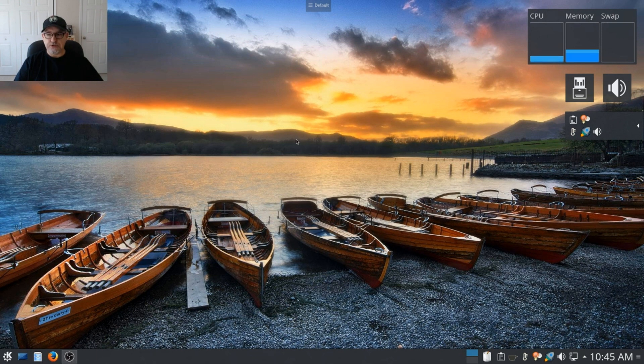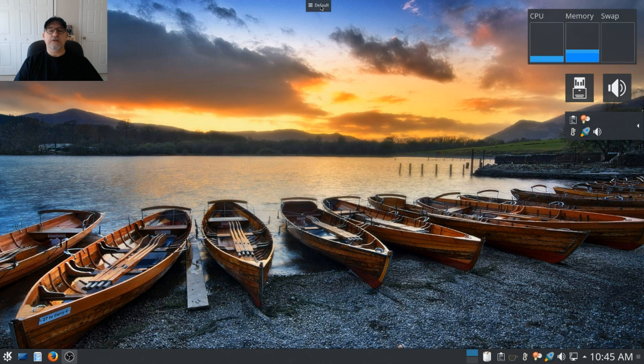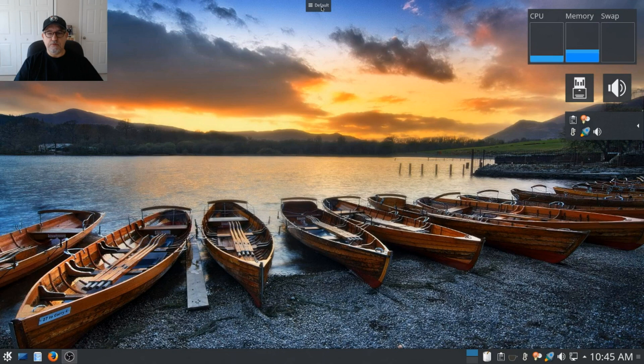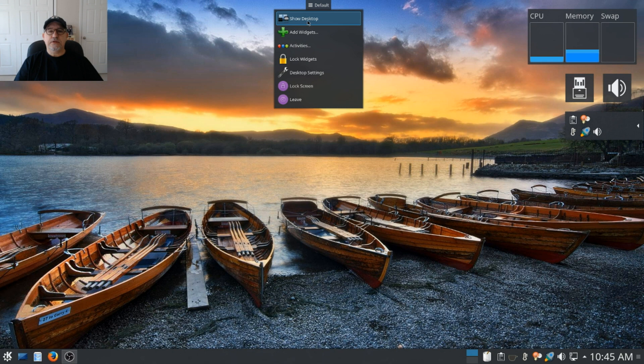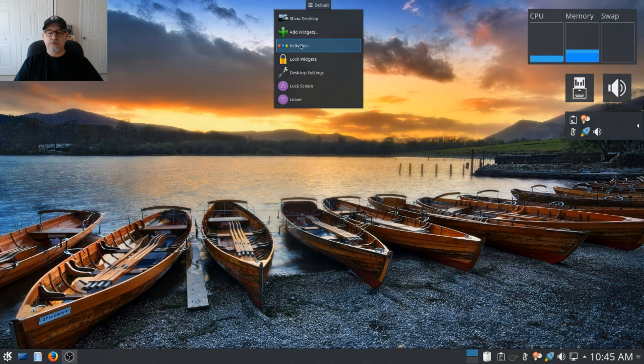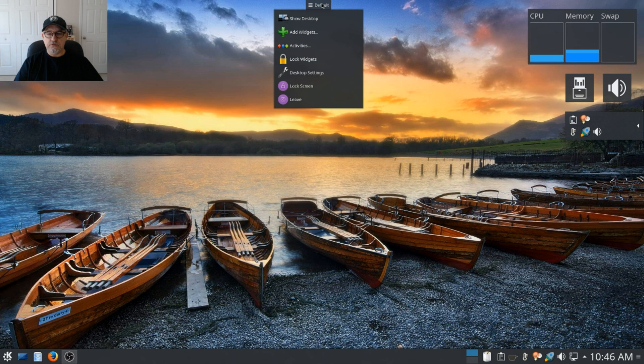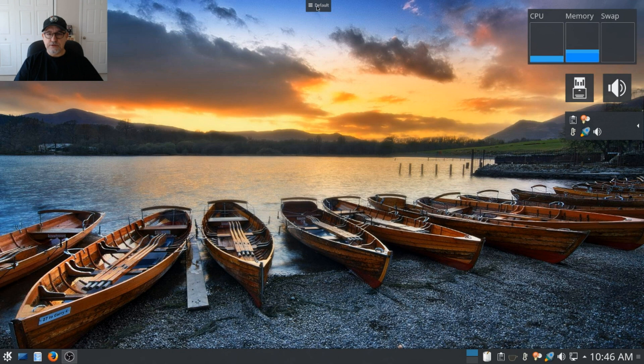Let's take a look first of all at the top of the screen, this little menu trigger. Normally this is on the left-hand side when you first boot up, but I moved it over to the center. You just drag and drop and you've got some configuration options: show desktop, add widgets, activities which brings up your desktops, lock widgets, desktop settings, lock screen, and leave. This is a little bit unique to KDE, and I assume if you're a KDE user that you are very familiar with that.